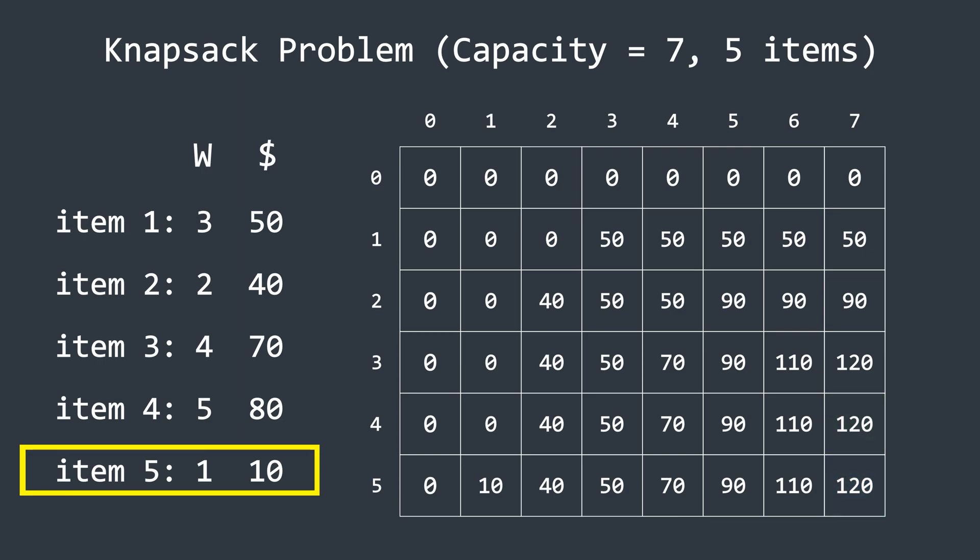Once the table is generated, the last element represents the maximum profit value. In this case, it is 120. Now that we have found the maximum profit value, another problem is to determine which items were added to the knapsack using this table. This is very easy to find.